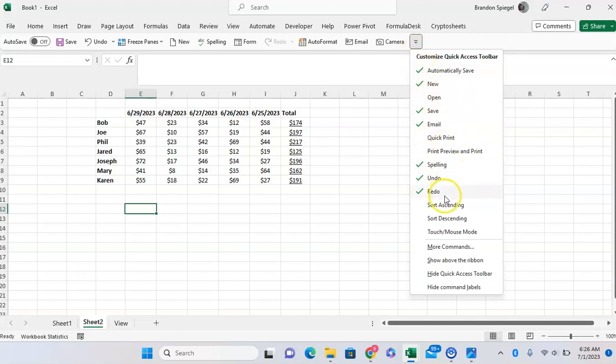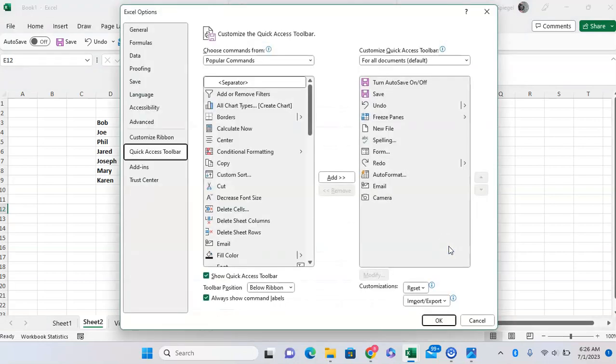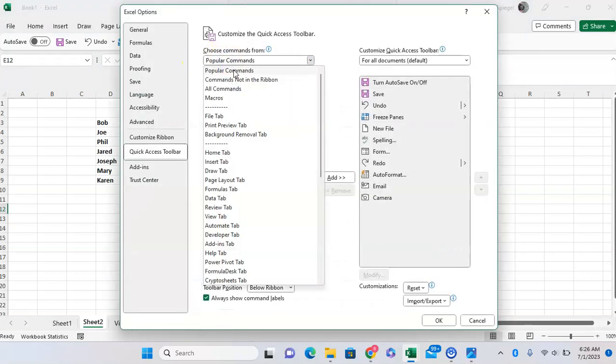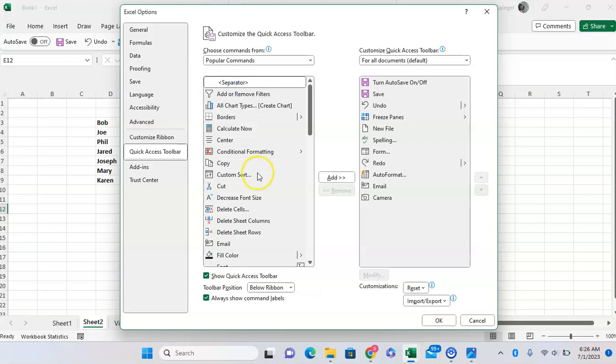Then scroll down and then click More Commands right there. You want to not do popular commands, but you want to click on All Commands.